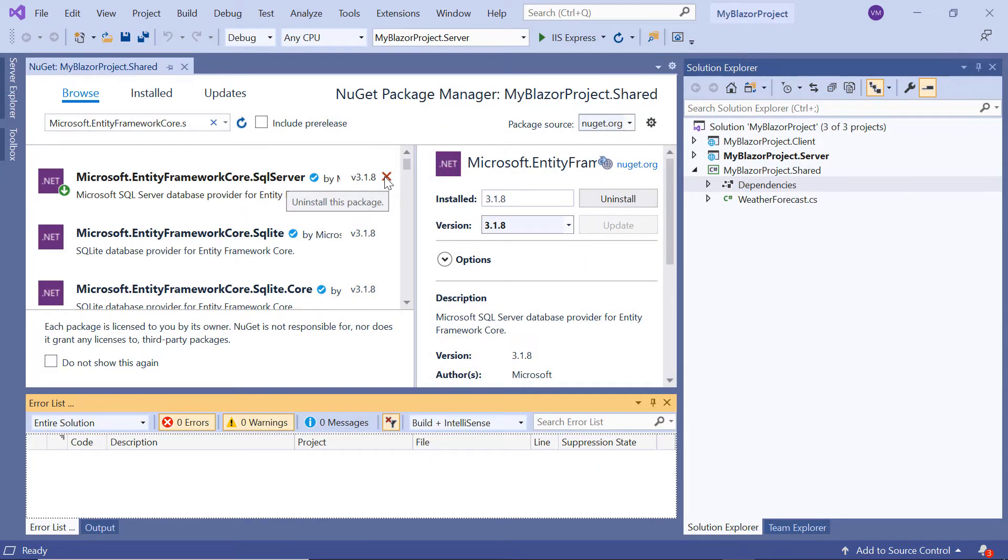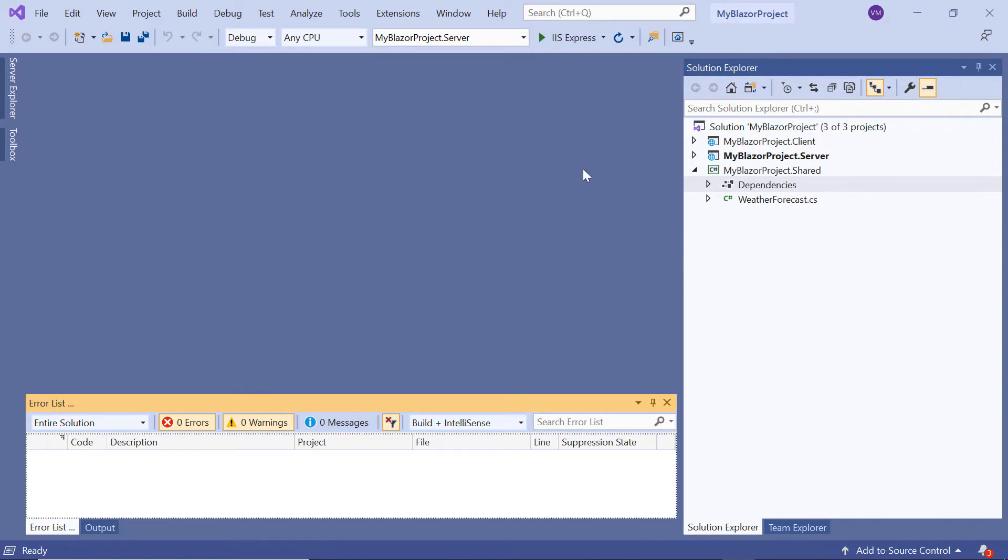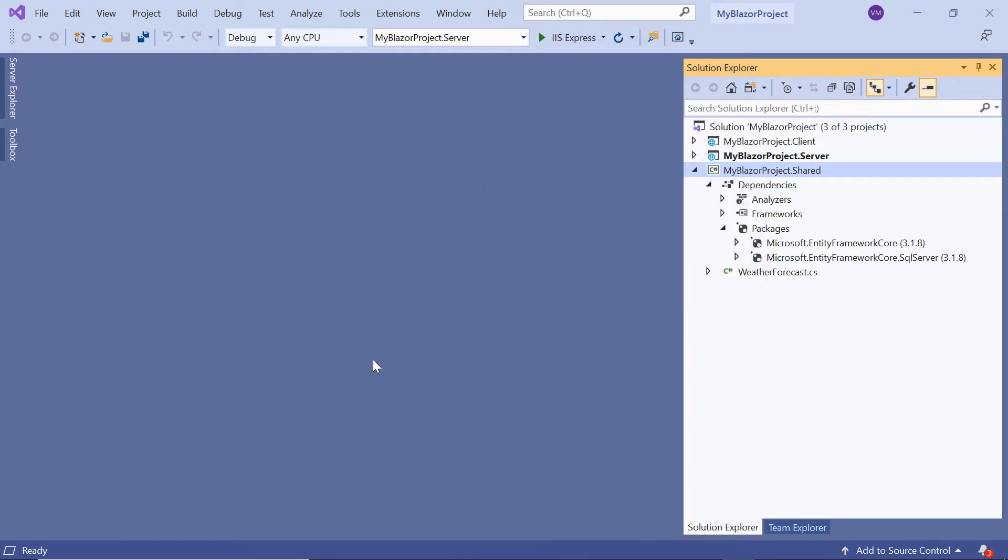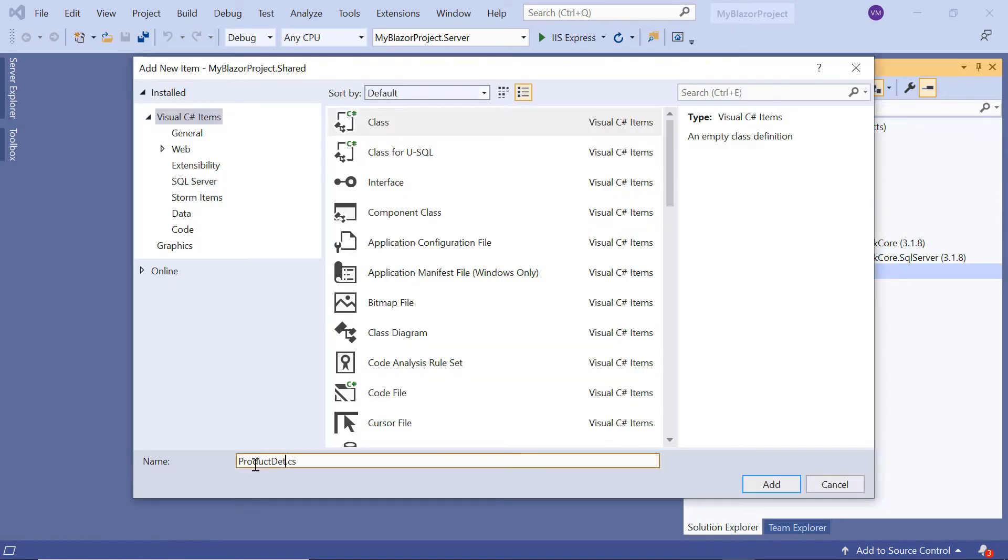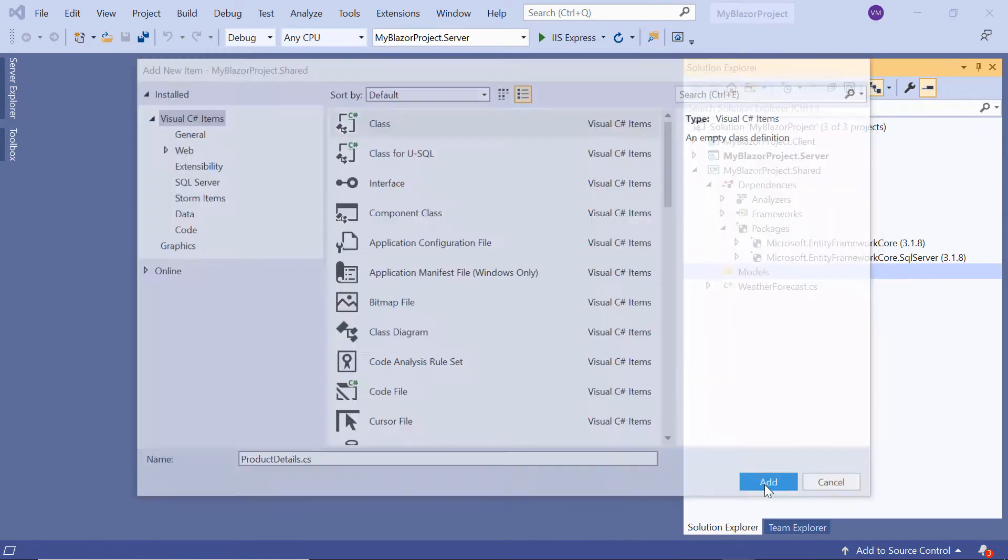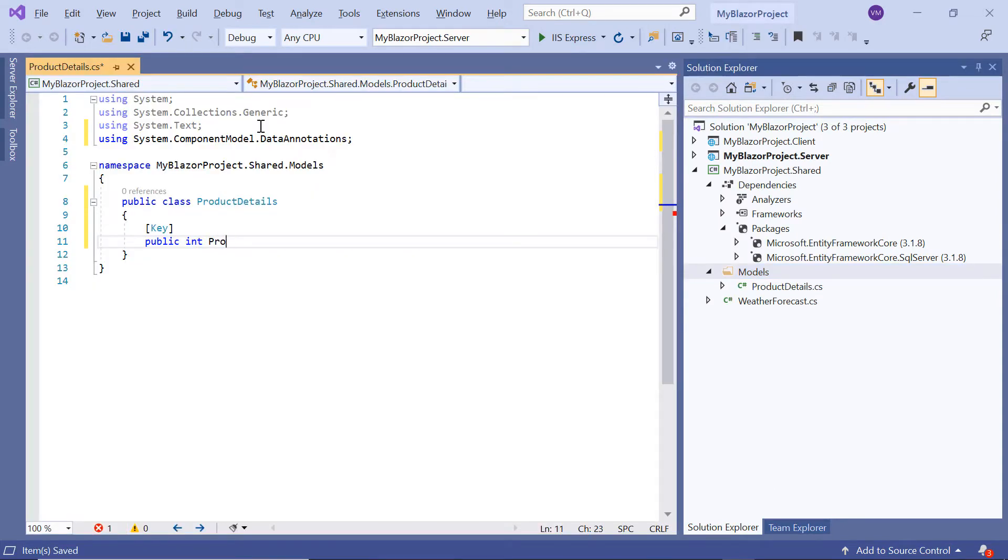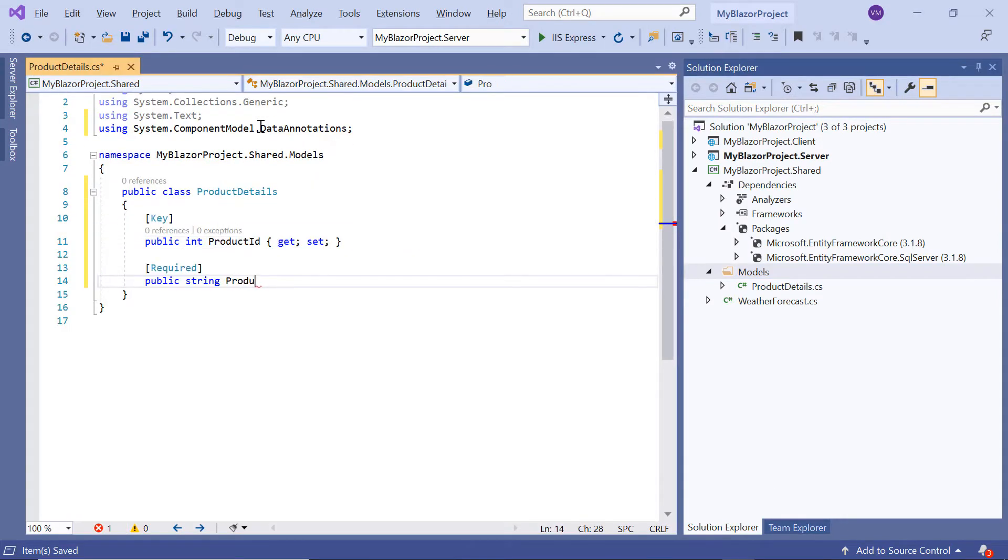Now, let's start on the configuration that needs to be done in this application. The first step is to create a model class for the existing database. So under this Shared project, I'll add the folder Models and create the ProductDetails model class with the fields ProductID and ProductName with appropriate data types.